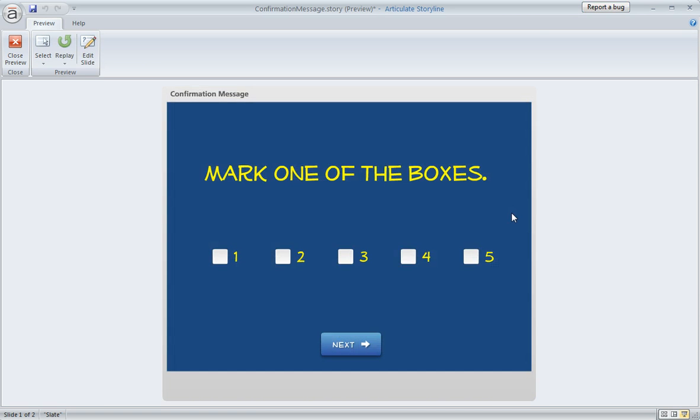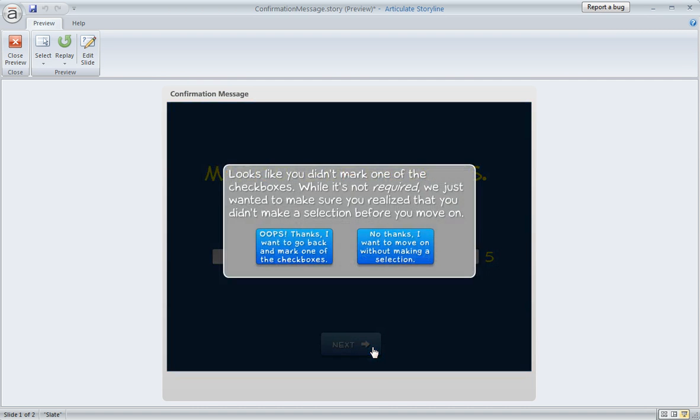Now let's replay and see one other situation here. So let's say, again, I'm not going to mark a checkbox. I just click next. And then I get this message, and then I realize, yeah, I was going to mark one of those boxes.